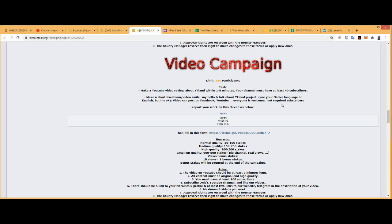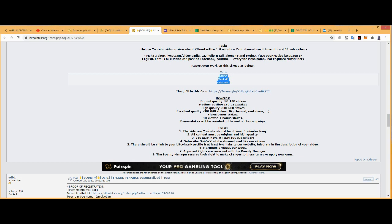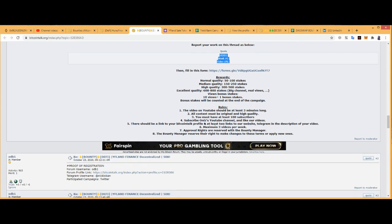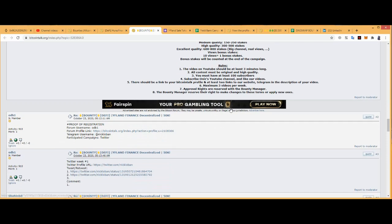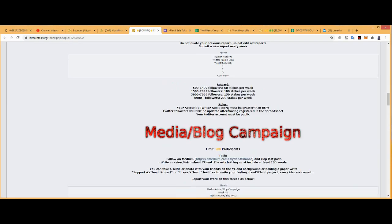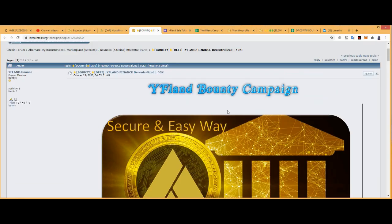Video can be posted on Facebook or YouTube. Everyone is welcome. Does not require subscribers. 50 to 100 stakes for normal. Medium: 150 to 250 stakes. High quality: 300 to 500 stakes. Excellent quality: 600 to 800 stakes. You get bonus stakes: 100 views equals one bonus stake. 100 subscribers, three-minute video, maximum three videos per week.